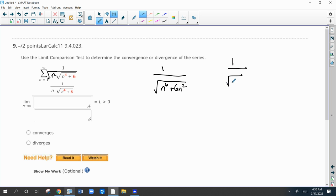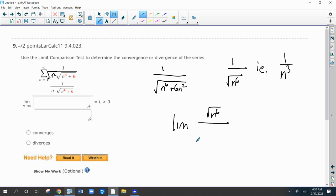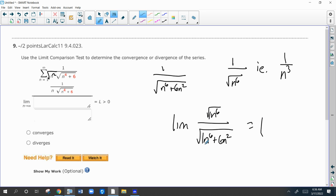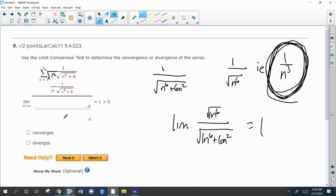Now I'm going to compare this to the series one over the square root of n to the sixth, which is one over n to the third. When I take the ratio of those two series, their degrees are the same — this limit will be the square root of one over the square root of one. It exists, it's finite, it's positive, so these series have the same result. By limit comparison, since one over n to the third converges, this series converges.